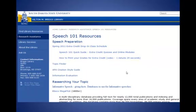You can earn extra credit by attending in-person and/or online classes. These sessions focus on specific resources or topics. Once you've attended the session, you can take a short quiz on the material covered, and if you get at least 60% correct on the quiz, you'll earn 5 extra credit points for Speech 101.